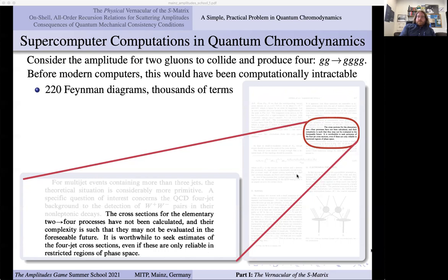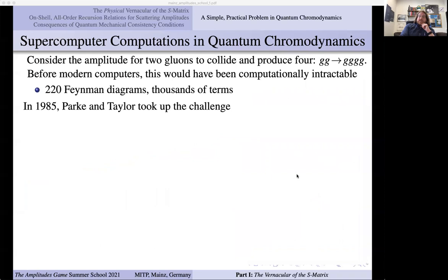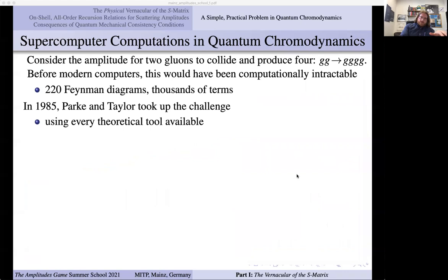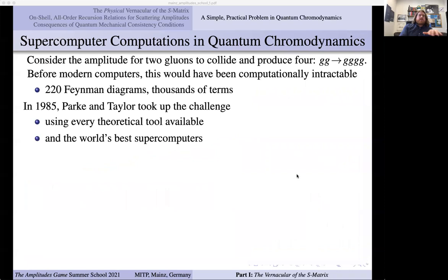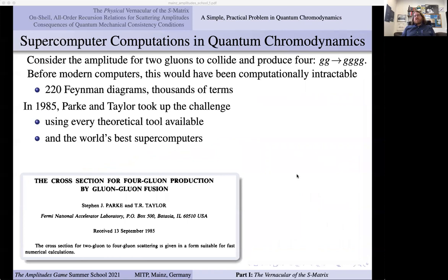There are very few ways of motivating people better than saying something is impossible. Sure enough, two physicists at Fermilab — very practically minded — answered this challenge. In 1985 they threw everything they had at this problem: they introduced supersymmetry with hindsight for no good reason, they used the world's best supercomputers, and every trick available. As soon as they got the answer, they rushed it to publication — with a beautiful one-sentence abstract: 'The cross section for two-gluon to four-gluon scattering is given in a form suitable for fast numerical calculations.'